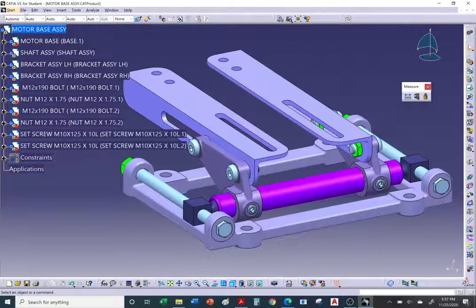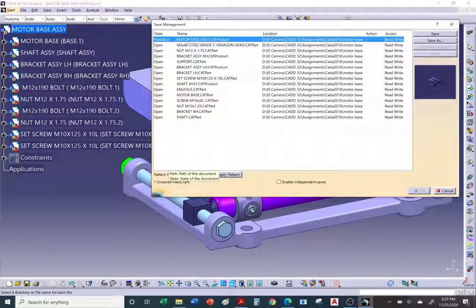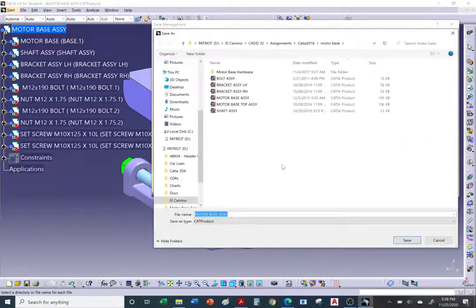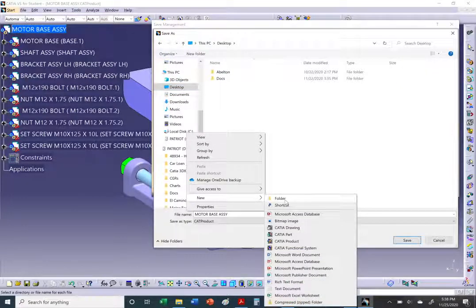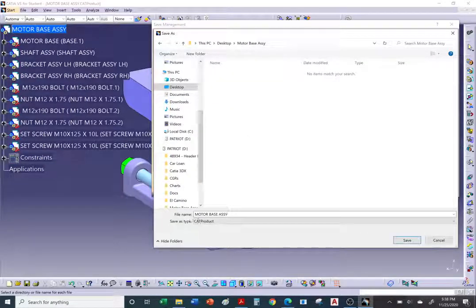Go to File > Save Management, and make sure you go to the top assembly — in this case, the motor base assembly. You can see the preview on the right. Currently it's on my flash drive, but let's say I want to save a copy on my desktop. Go to Save As for the top assembly, navigate to the desktop, and create a new folder called 'motor base assembly.' Hit Save — though it won't transfer yet until you hit OK.